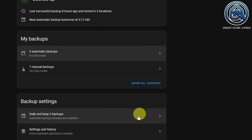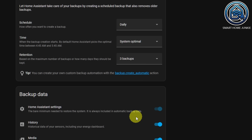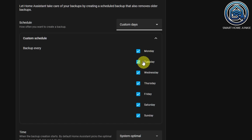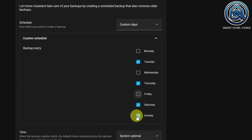Setting the days and times when your backups are created is also now possible. Previously this was at a fixed time, but now you can configure it yourself.